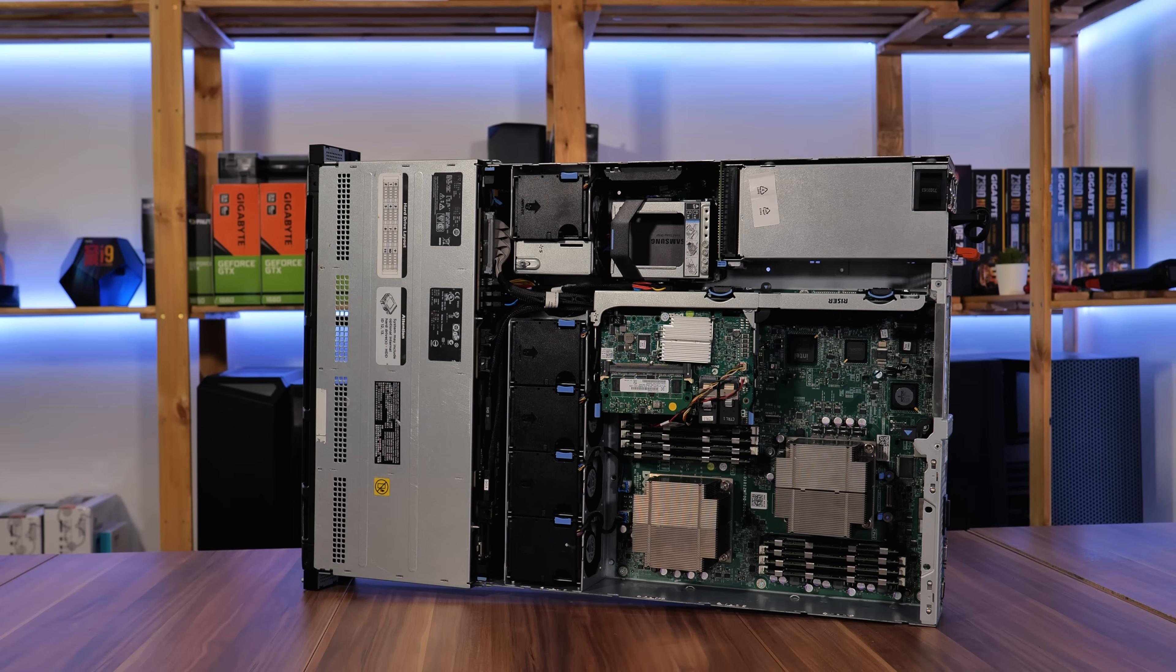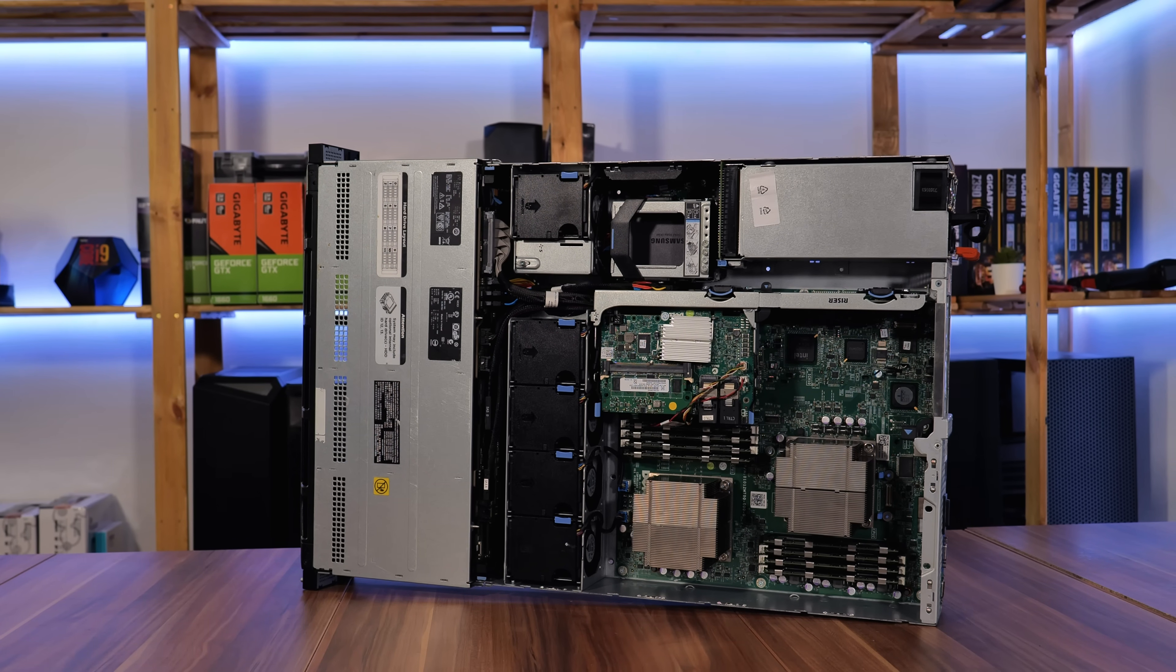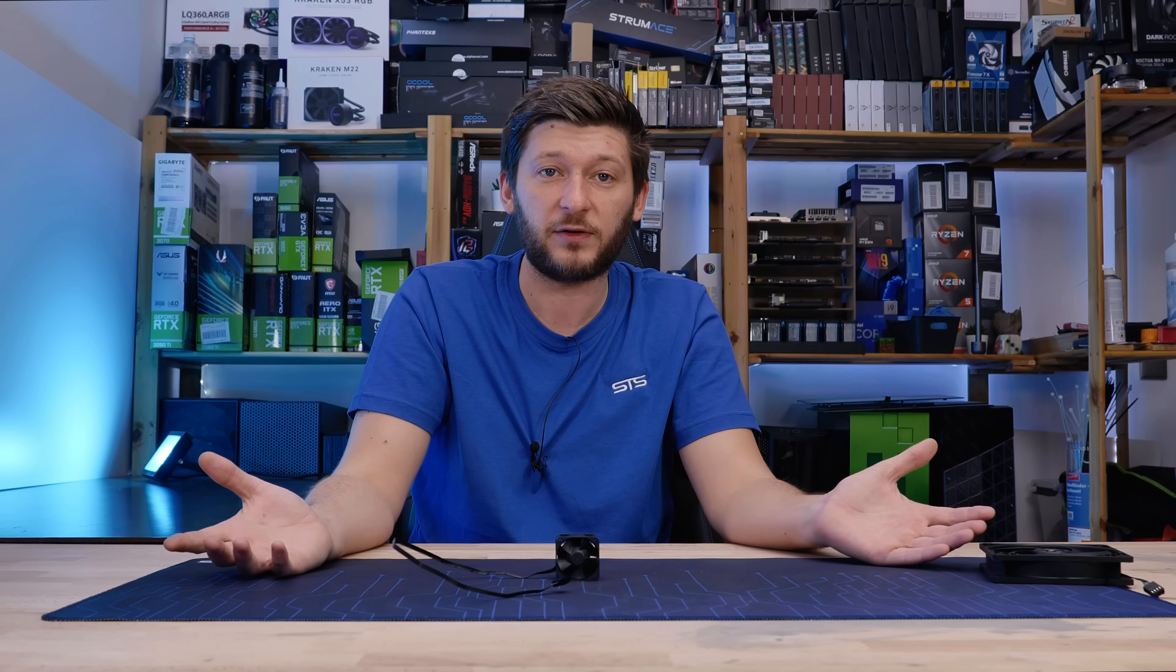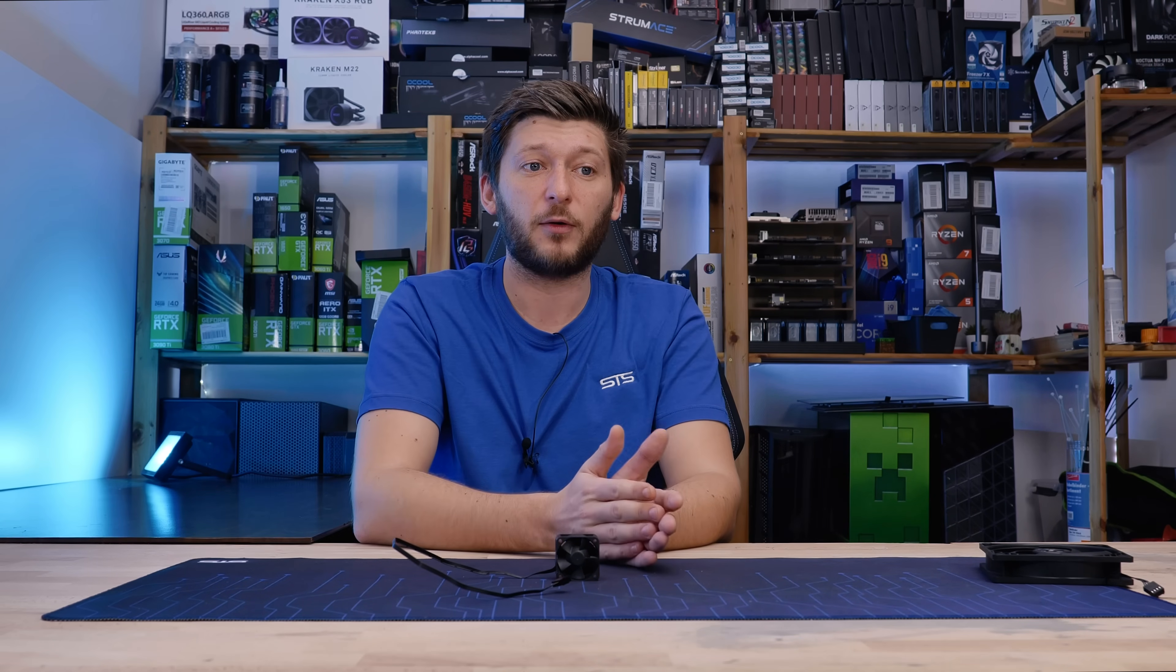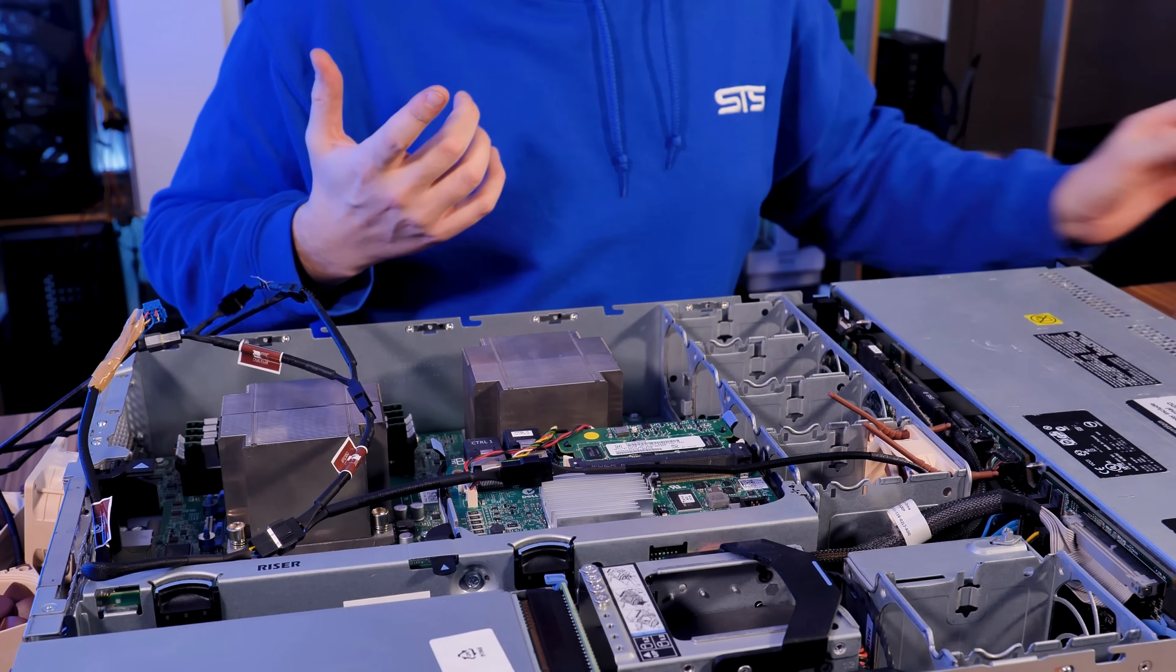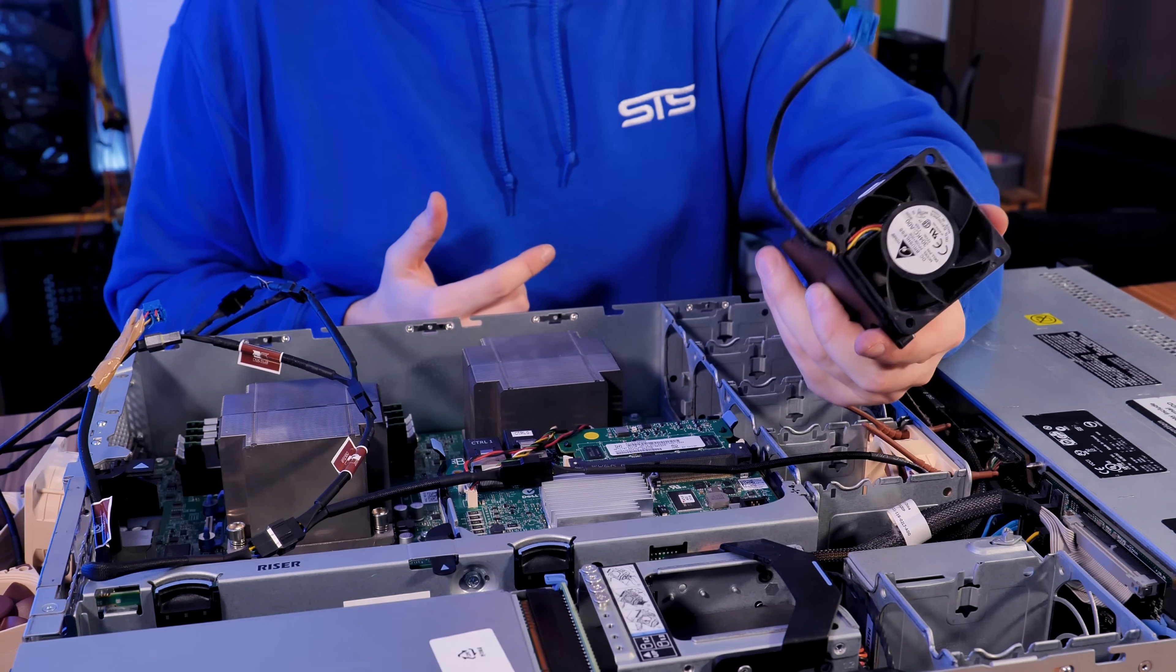Take our Dell PowerEdge R510. It's our storage server, essentially. It got two Xeons, and at some point we replaced the original Delta fans with a couple of Noctua A6s.